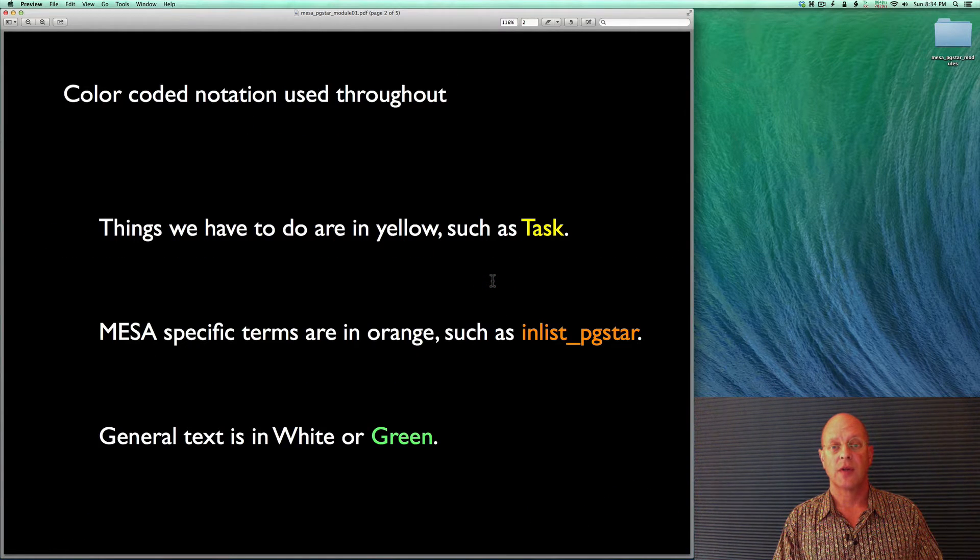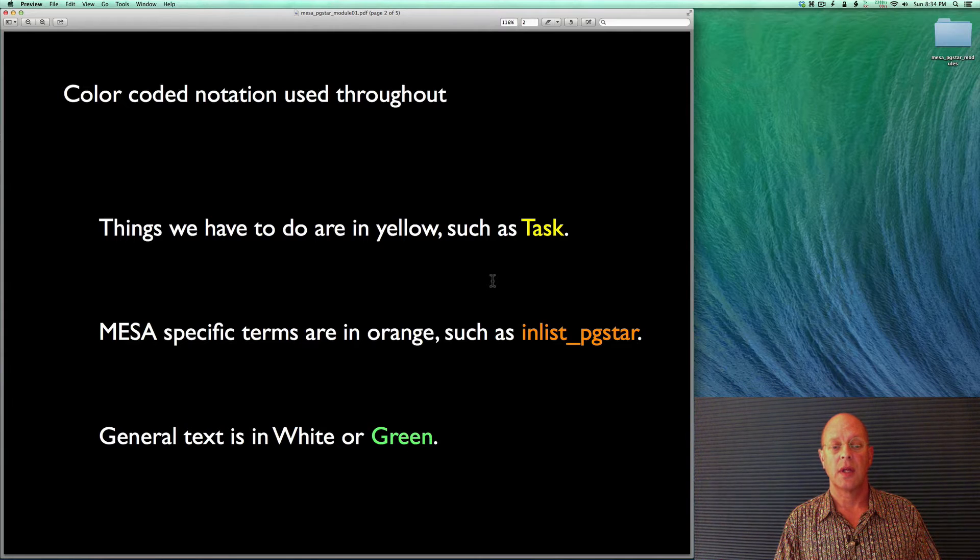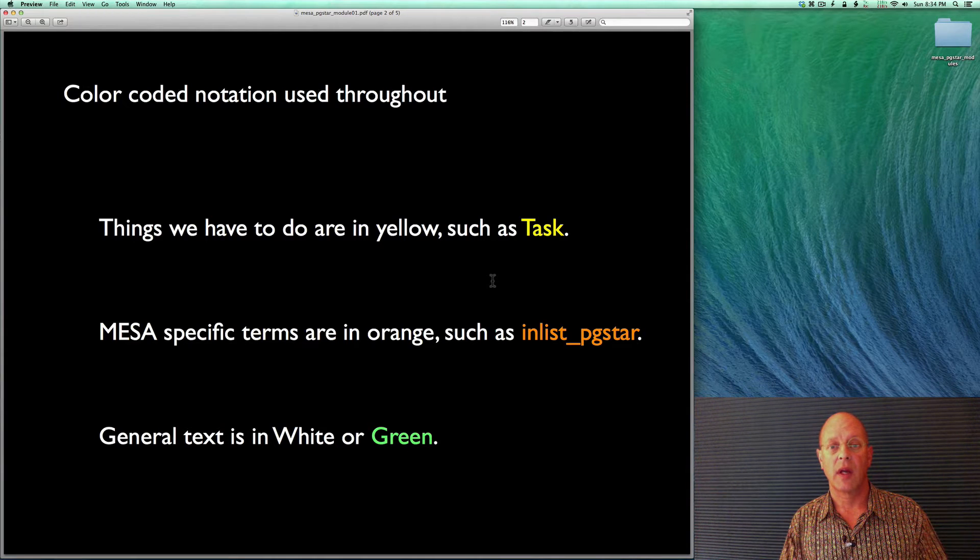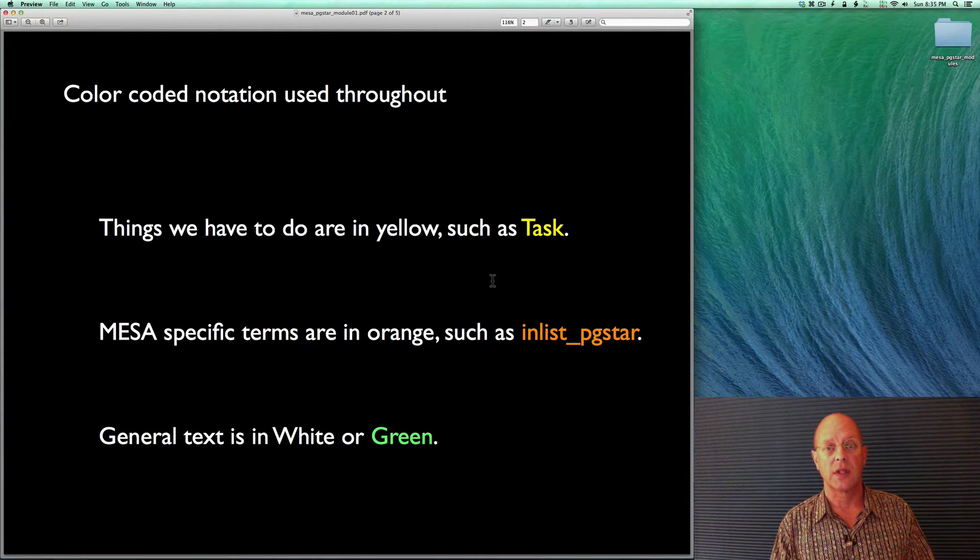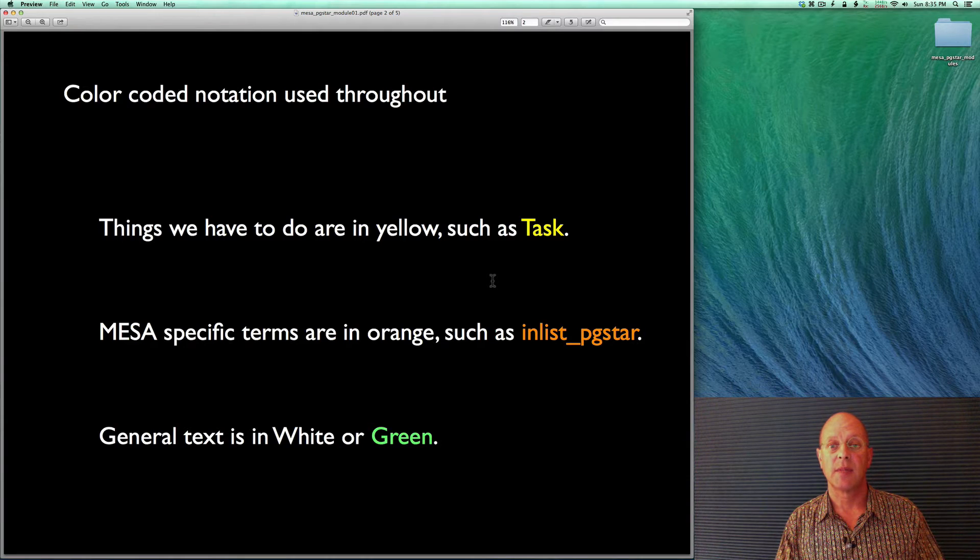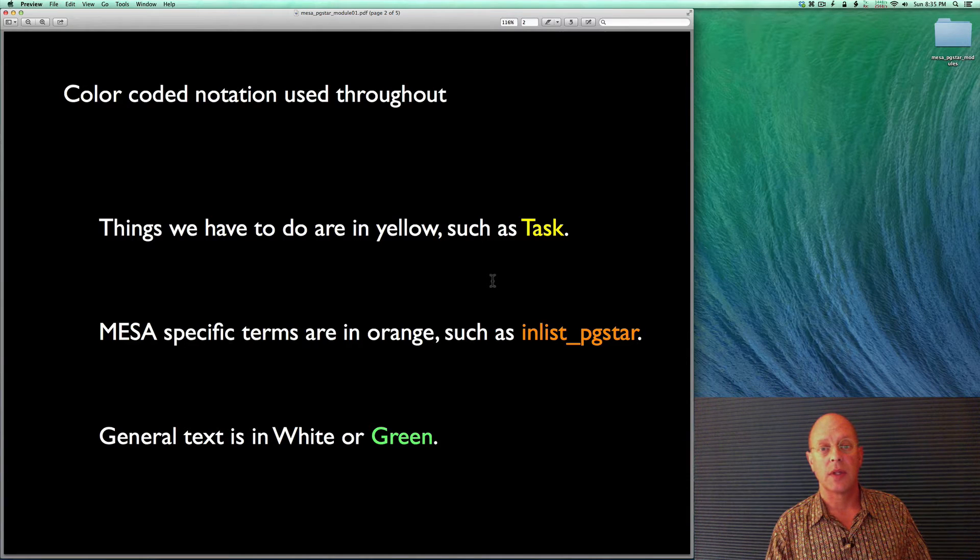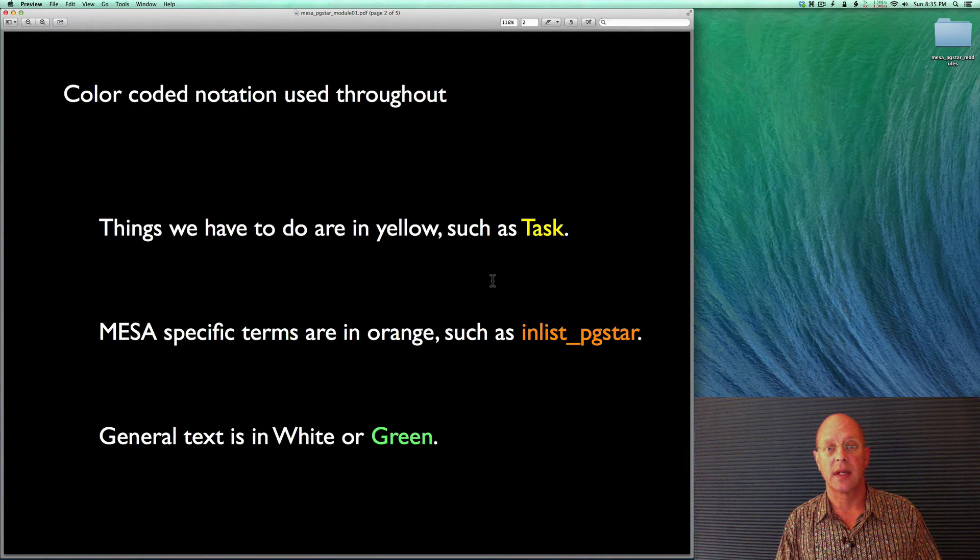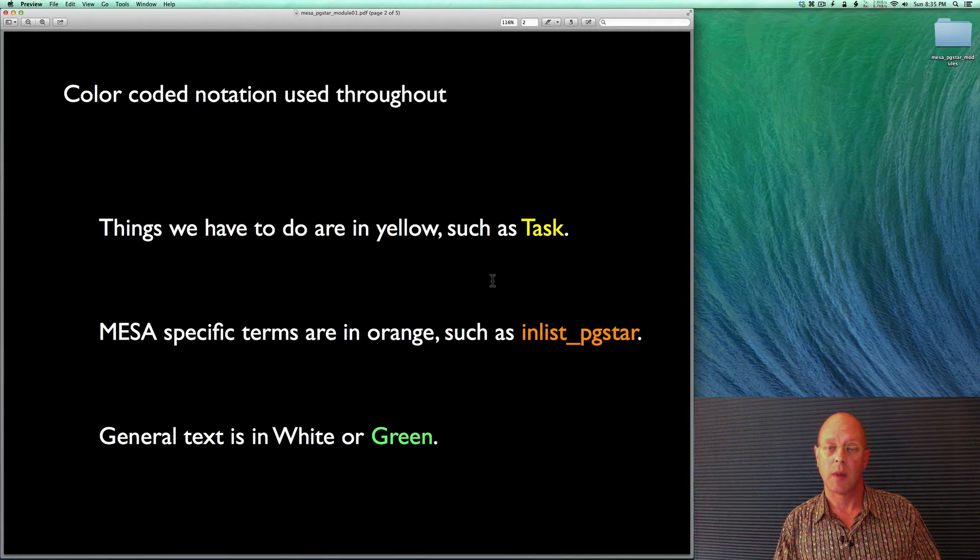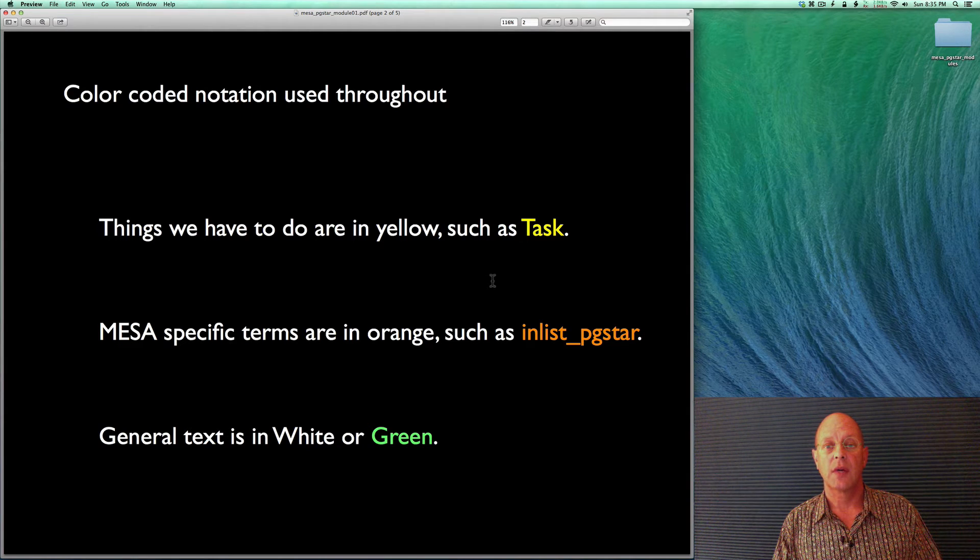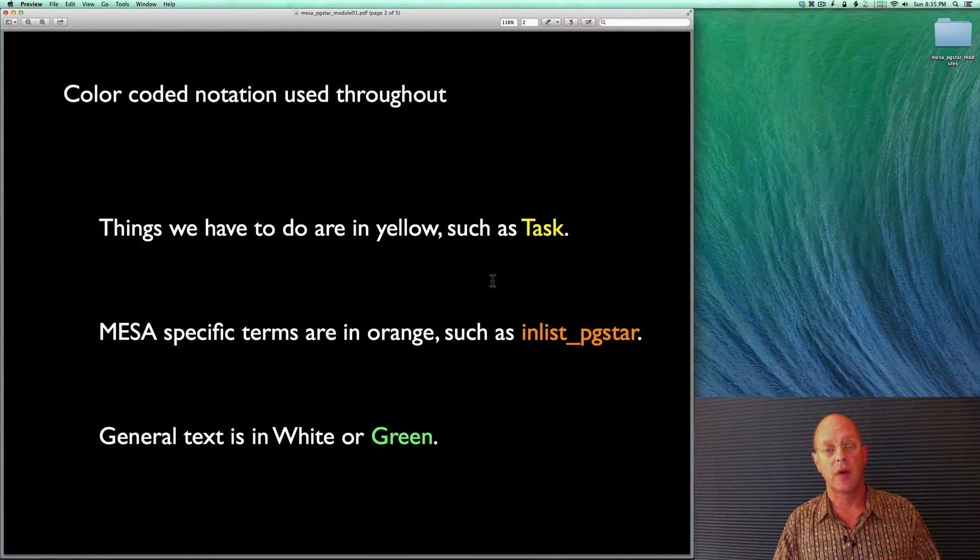Throughout these modules, I'm going to use some color notation. Things we have to do are given in yellow, such as task. MESA's specific terms are given in orange, such as inlist_pgstar. We're going to be playing with that particular file a lot. And then general text is given in white or in green.